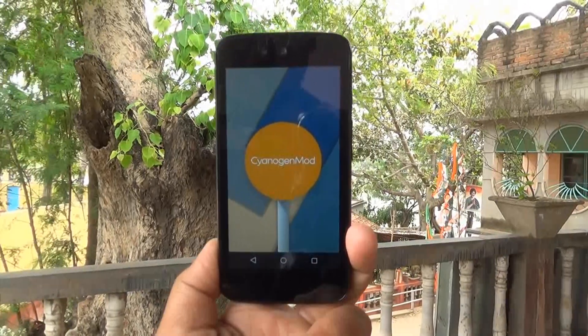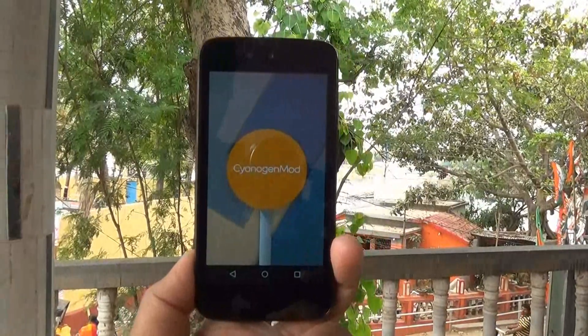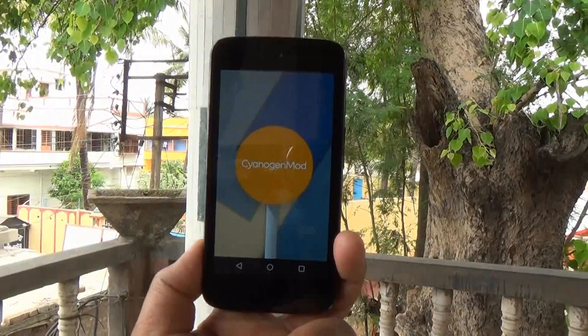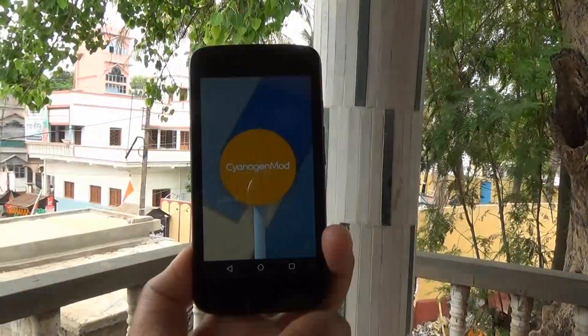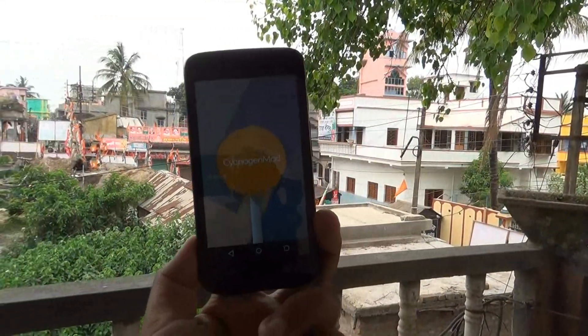Next, you get a weather feature on the notification panel — it's not a separate application. When you slide down to the quick settings menu, at the date and time area on the right side, you will see your location and the weather report. That's a really cool feature. It also gives you root access — and probably everyone knows you need root to install CyanogenMod.